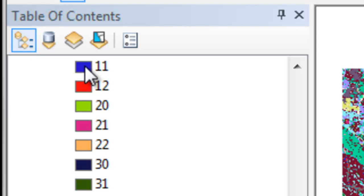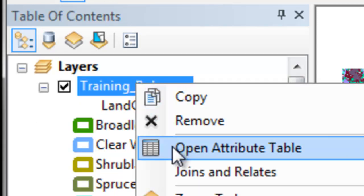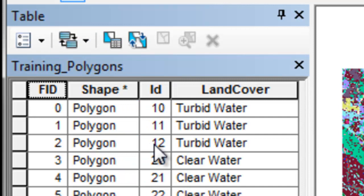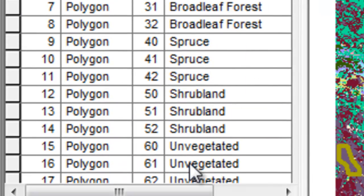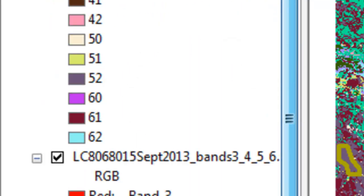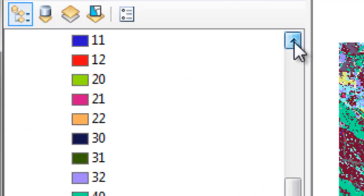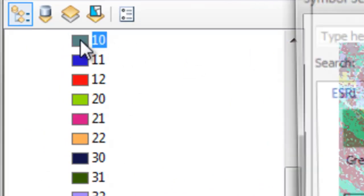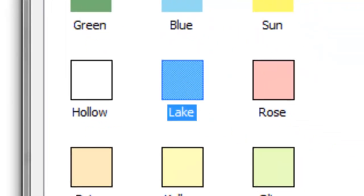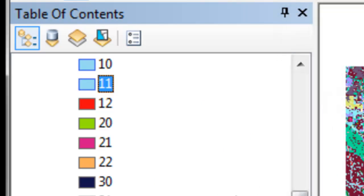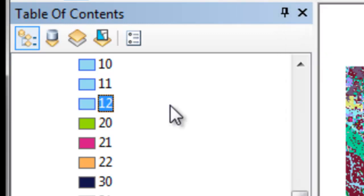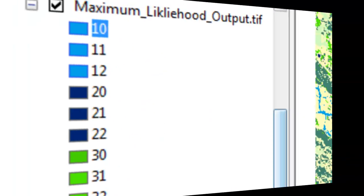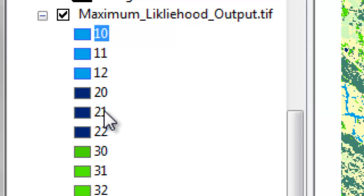The output is a classified image where for each pixel we have what training polygon ID that pixel was most likely to have come from based on the maximum likelihood classifier. Our next step is we'll color code these values to match the color of the class. If you remember from our training polygons, if it's a 1, it comes from turbid water. If the first digit's 2, it comes from clear water. First digit's 3, Broadleaf Forest, all the way down to first digit's 6, Unvegetated. So now we'll color code this output raster. For example, 1 was turbid water, we'll give that some turbid water color for each of those 3 pixel values, and continue the process all the way down to the values in the 60's are unvegetated. Here we have now color coded these pixel values on the predicted cover type based on the ID value of the original training polygon.